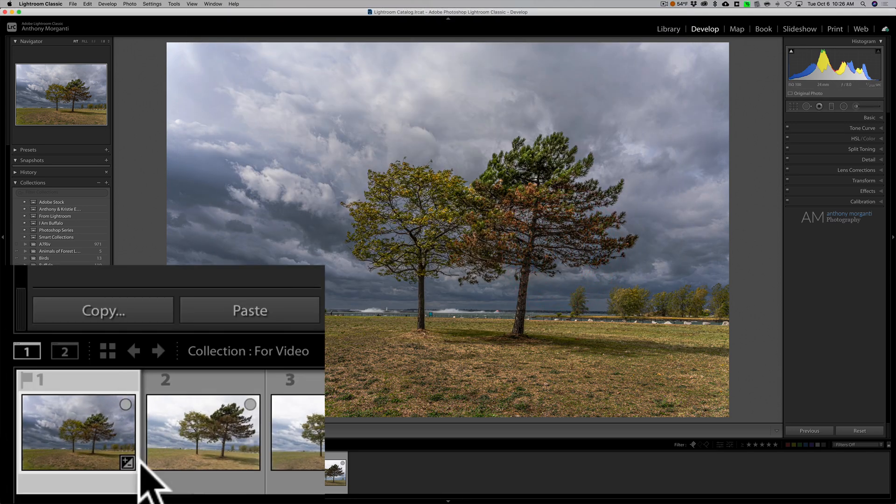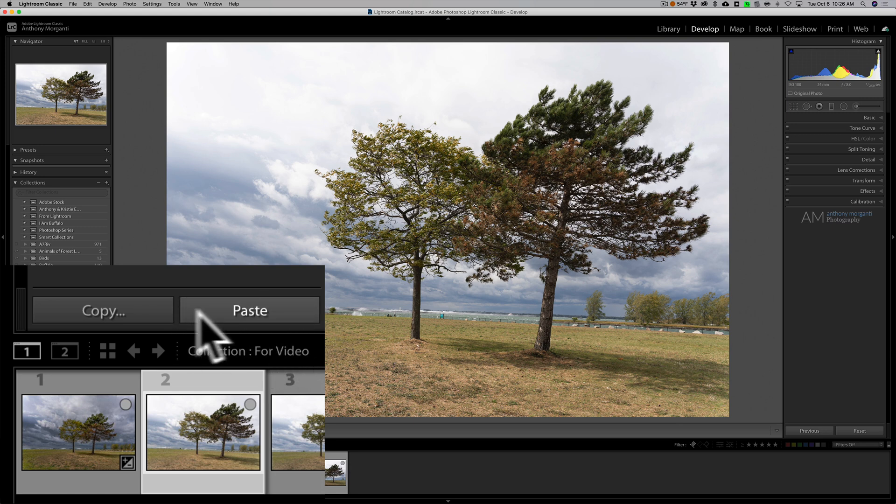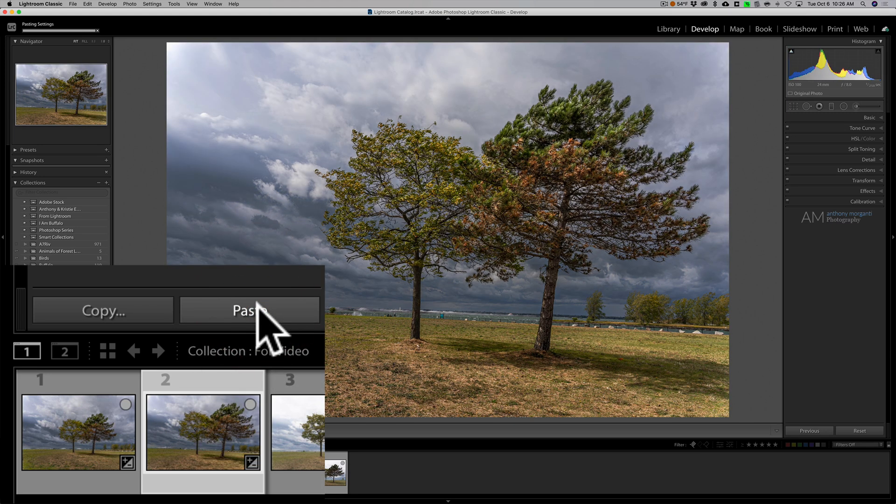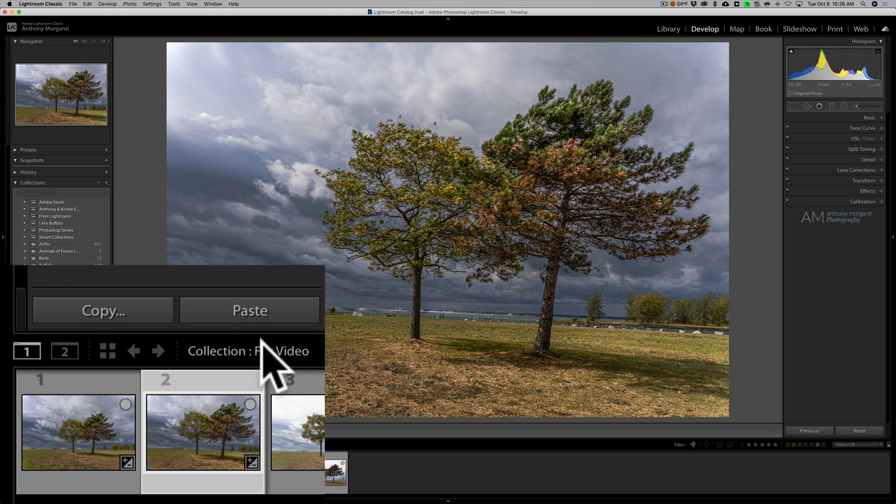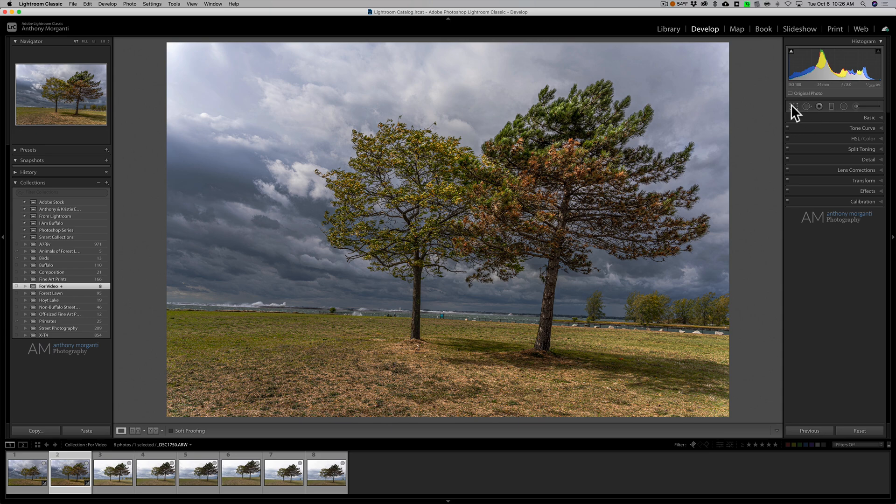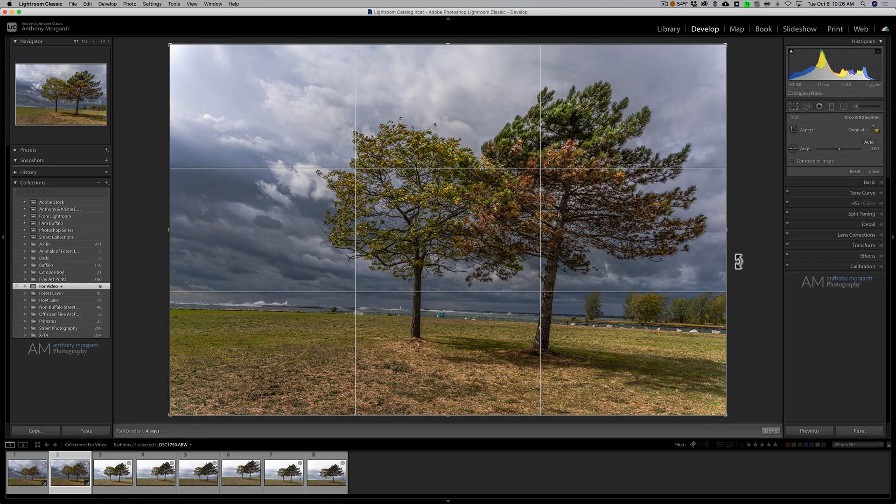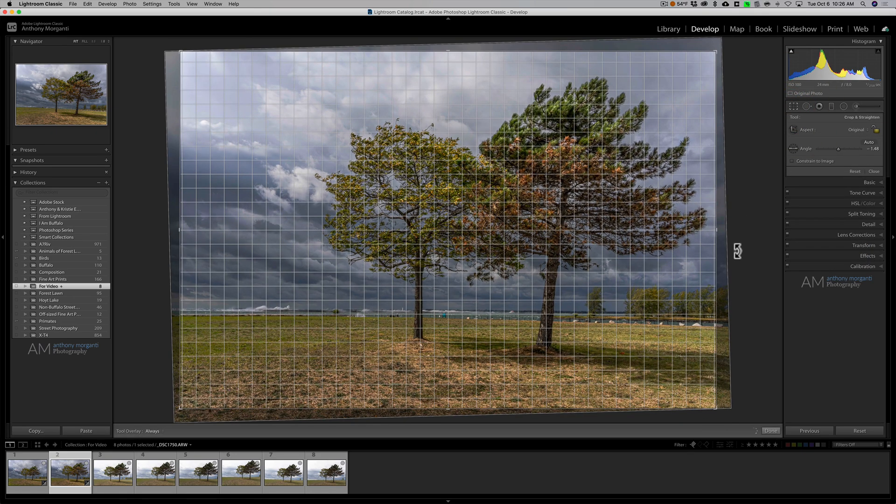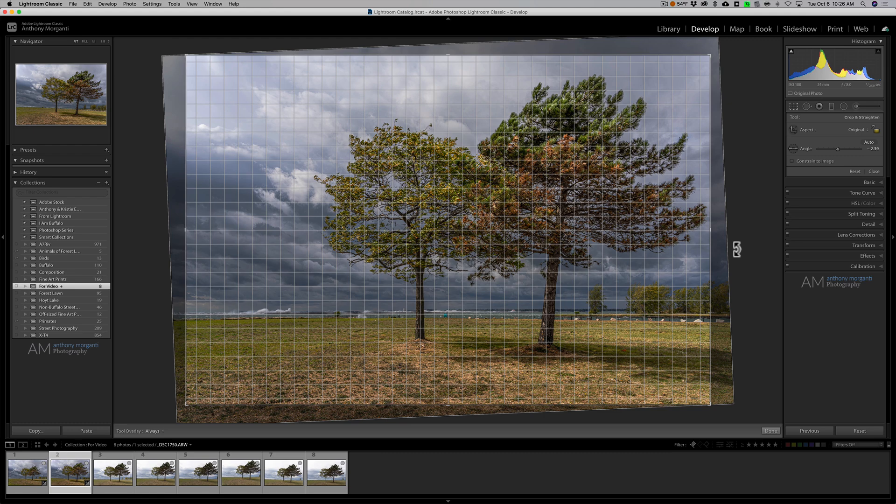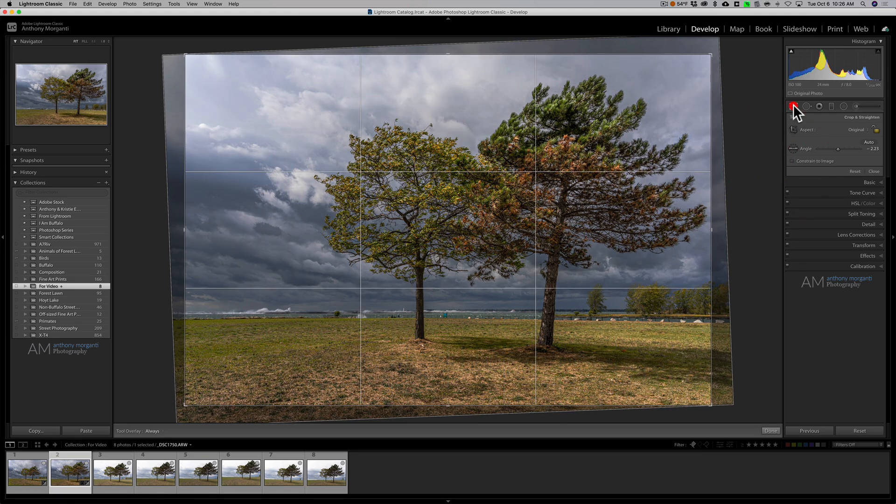Now I'll go to the very next image and right next to copy on the left-hand panel is paste and I'll click on paste and you can see it pasted all those settings to that image. Now specifically this image is crooked so I could come in here and go to the crop tool and just straighten it. That would be just one thing I would have to do to this specific image but it's still a lot faster than trying to process it from scratch.